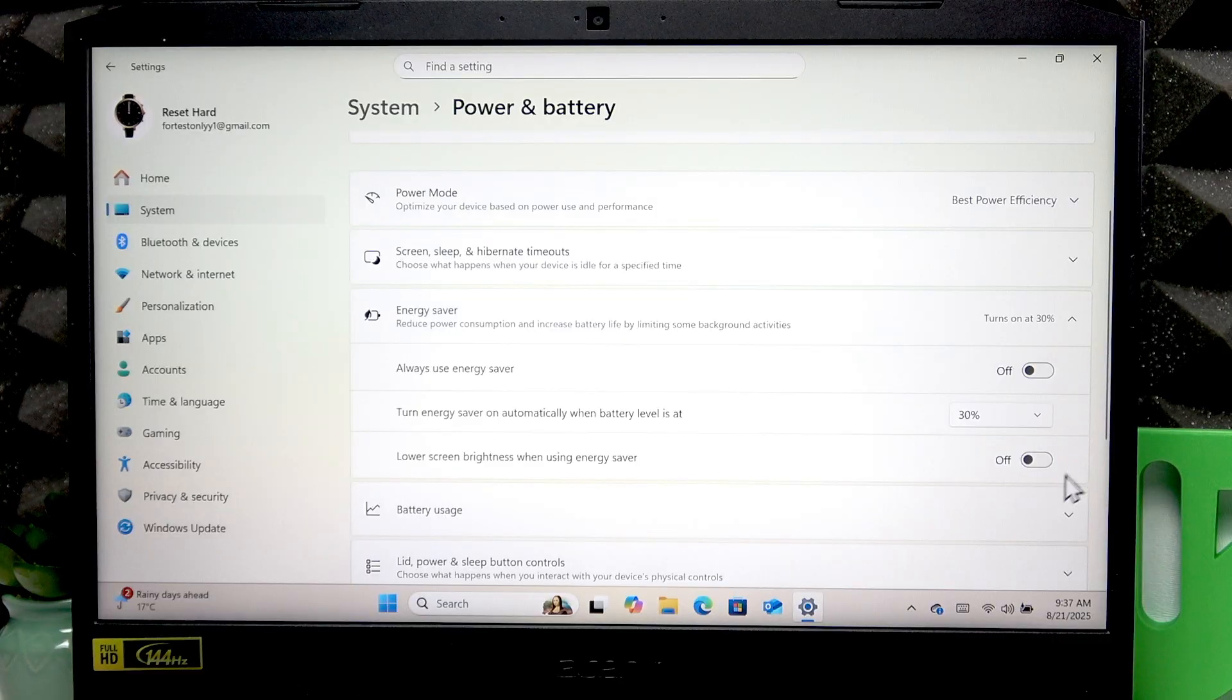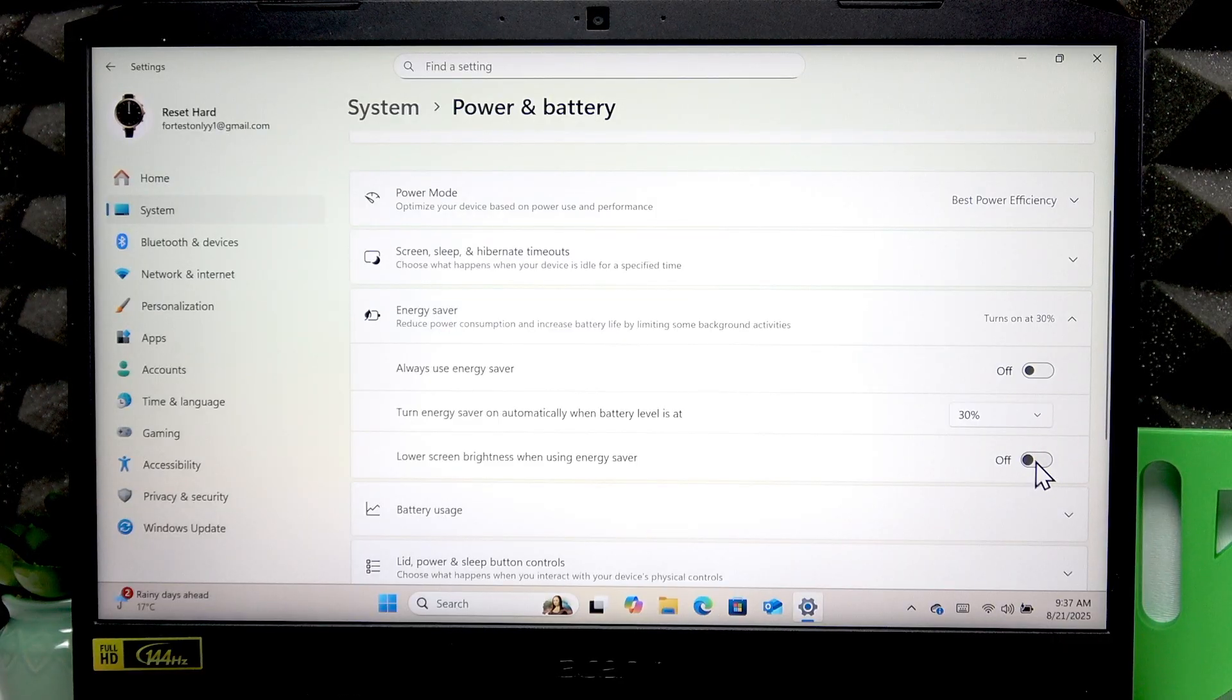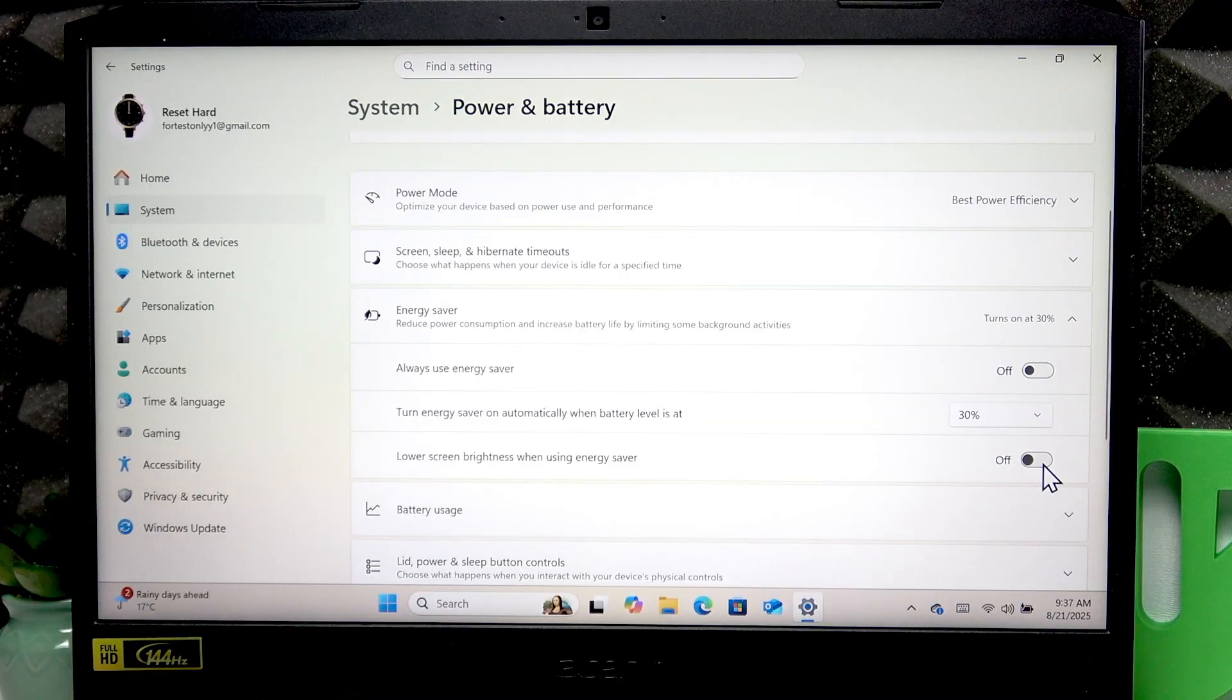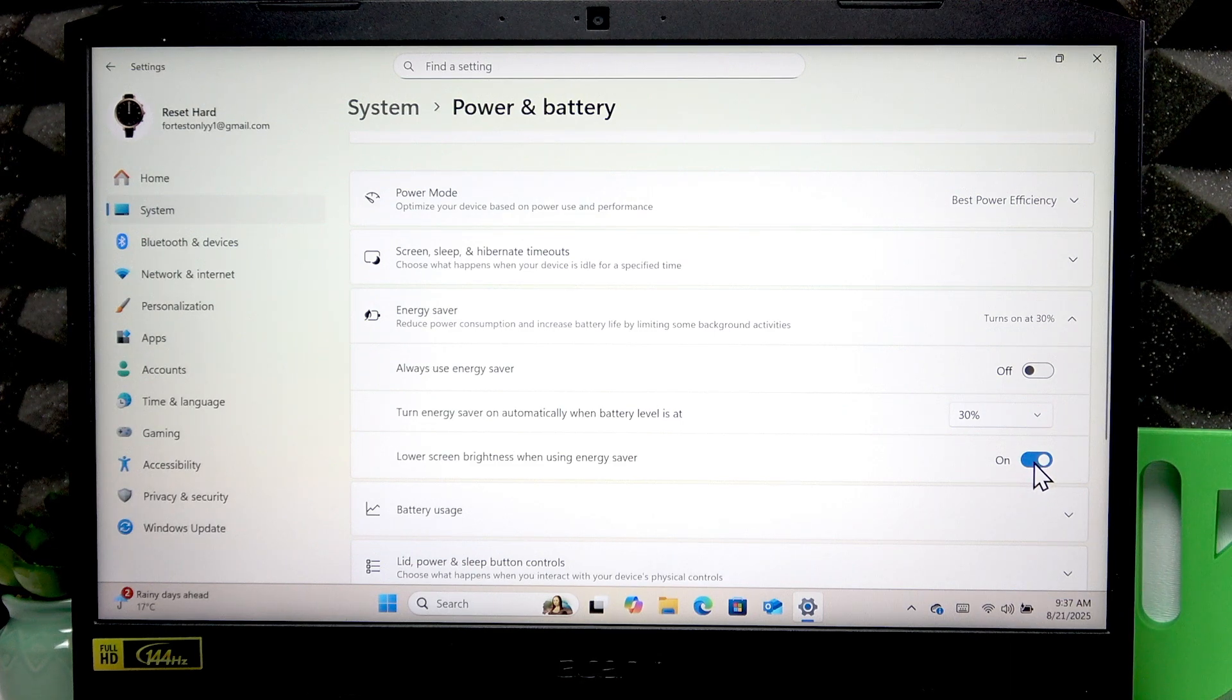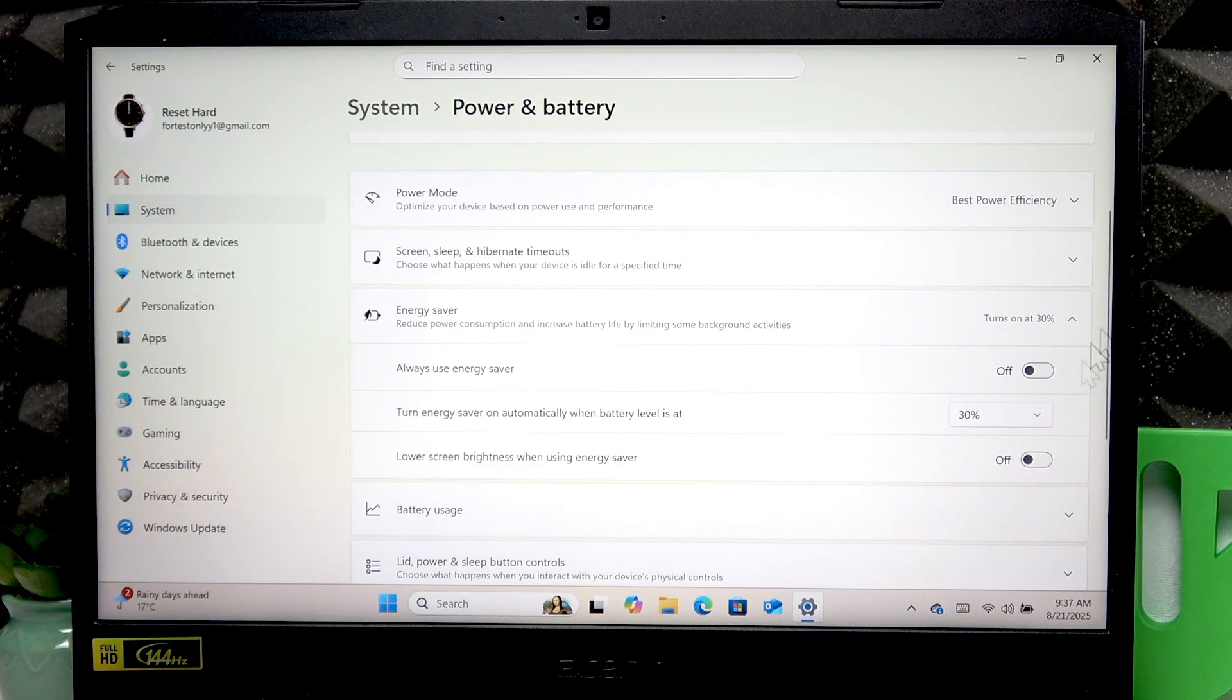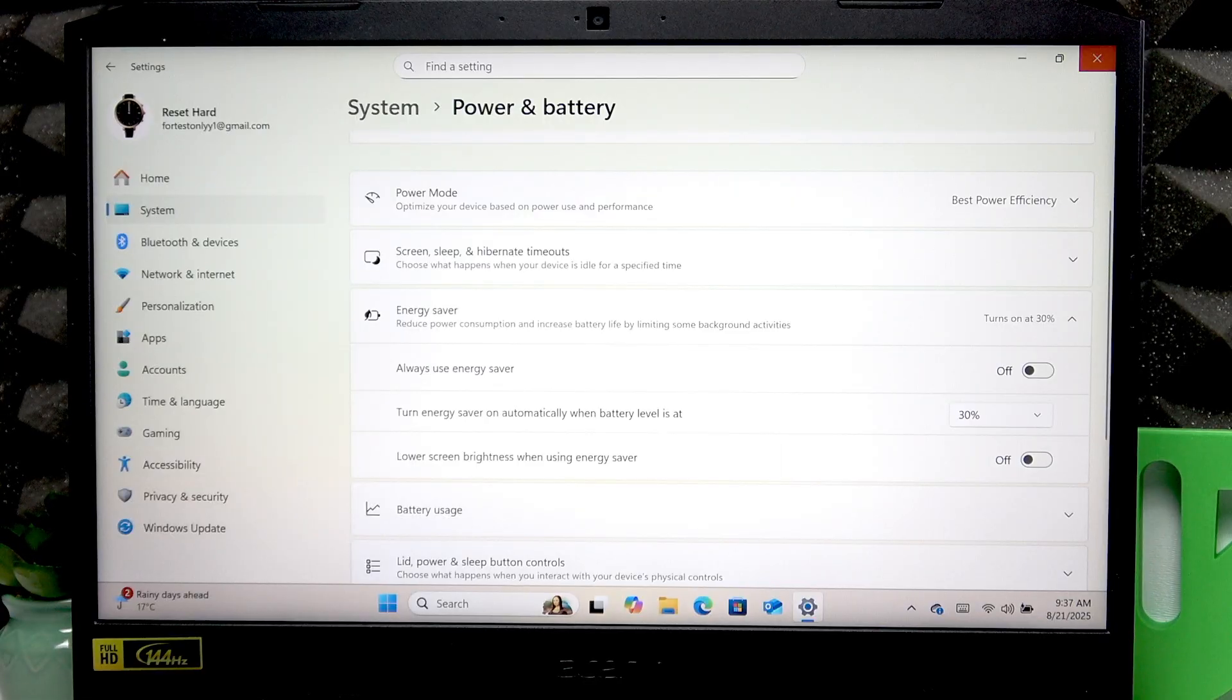And you can decide whether or not you want to lower screen brightness when using energy saver. It's a useful feature for that, but using your device with low brightness would be pretty uncomfortable.